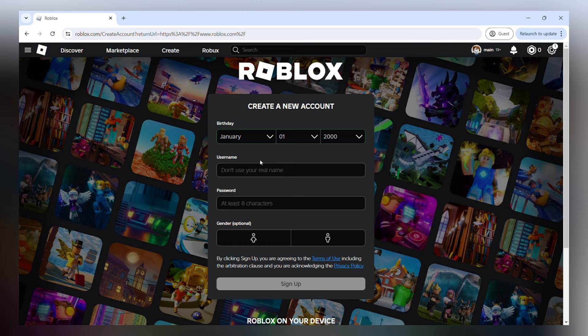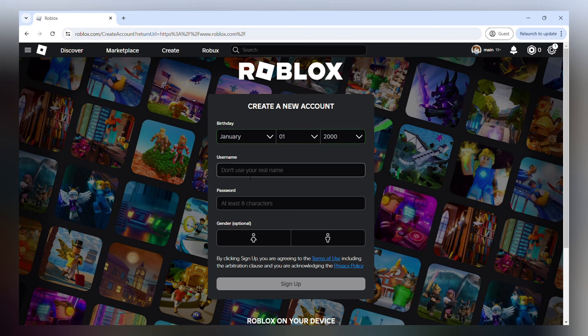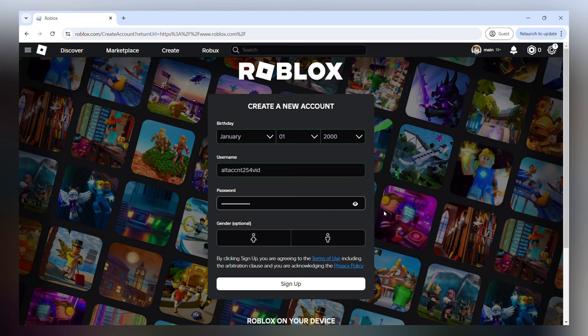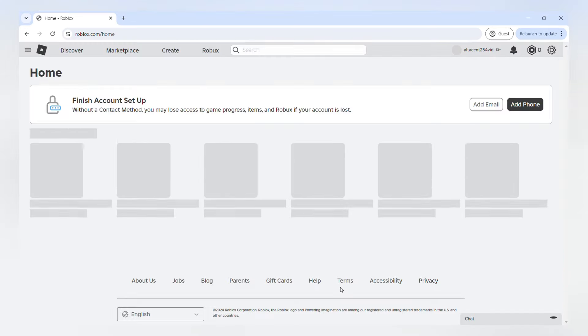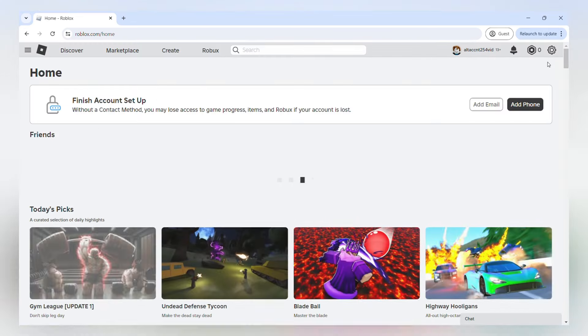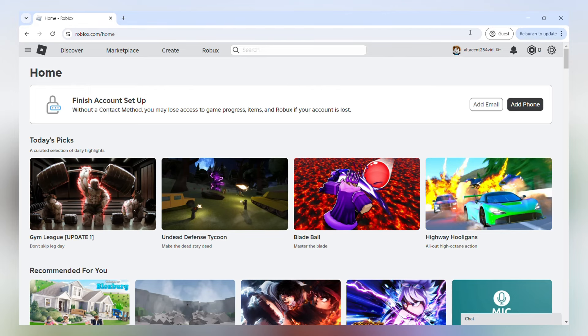You can see here the birth date being displayed is the one from our main account because it is recognizing that these accounts are connected. So we're going to make our account name and we're going to give it a password as well. Again, when you make your alt account, make sure that you save your password somewhere for safekeeping just in case. So we're going to sign up with our alt account and you can see that we're logged in.